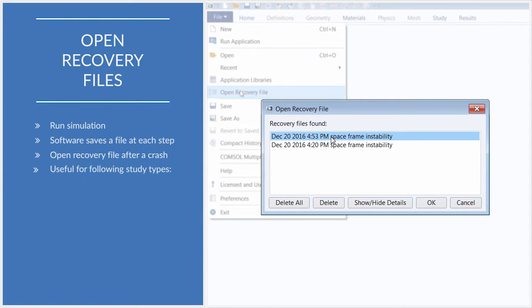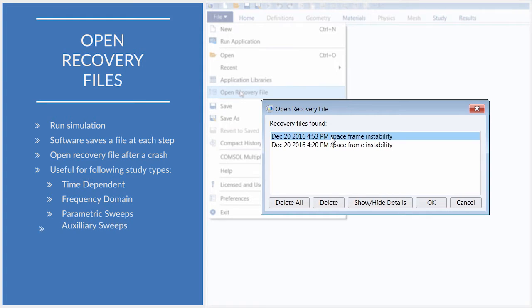This feature is applicable to users running time dependent, parametric, or nonlinear simulations and can be a real lifesaver when needed.